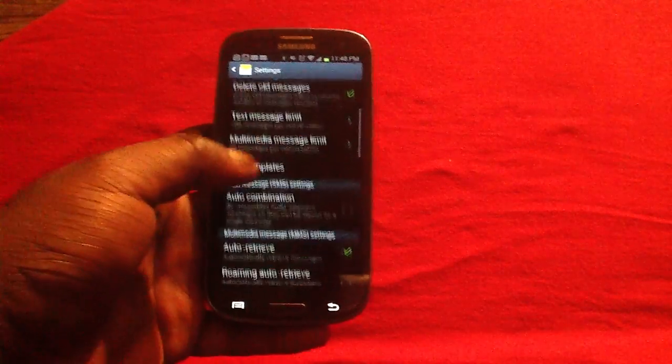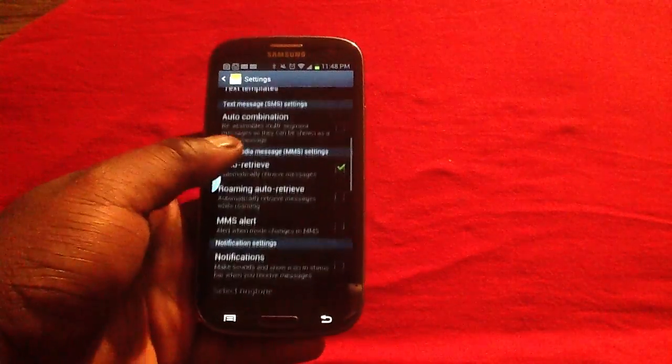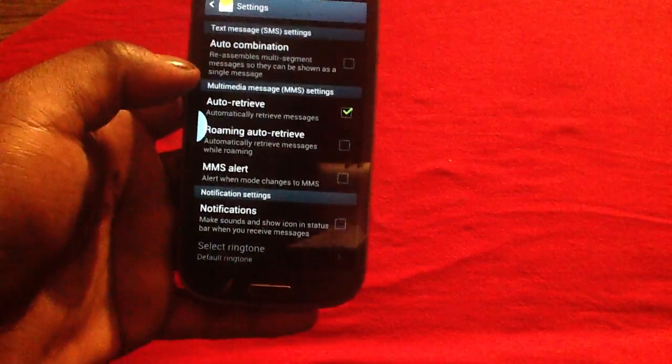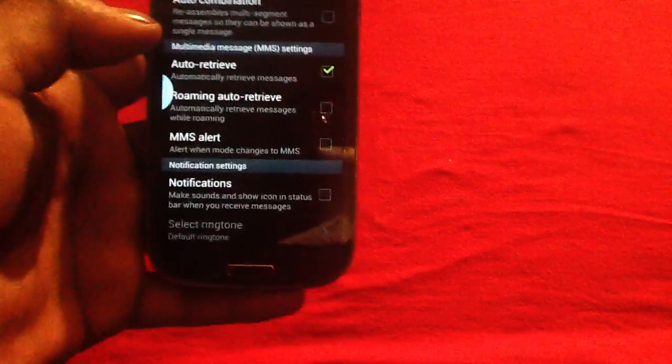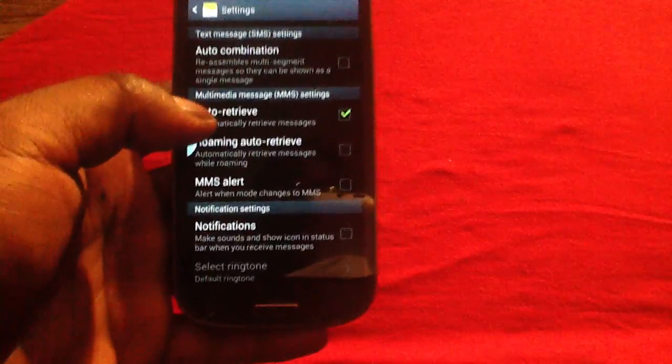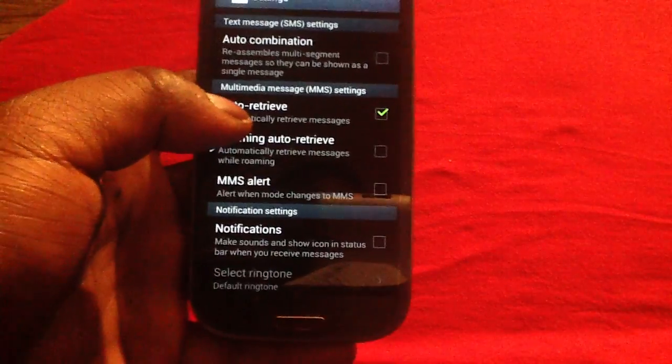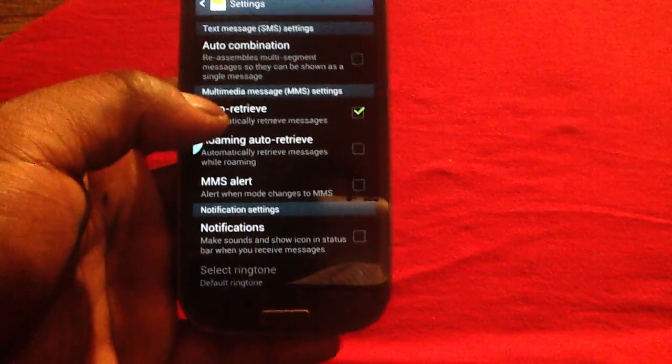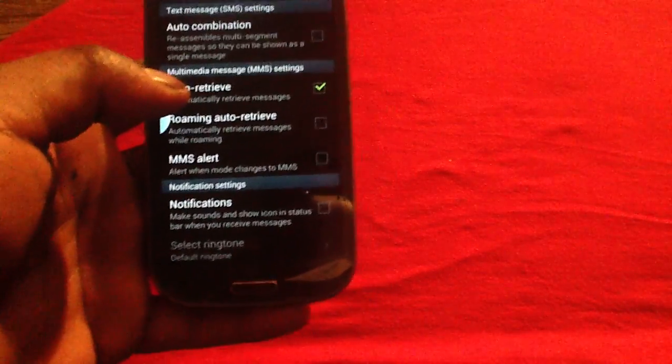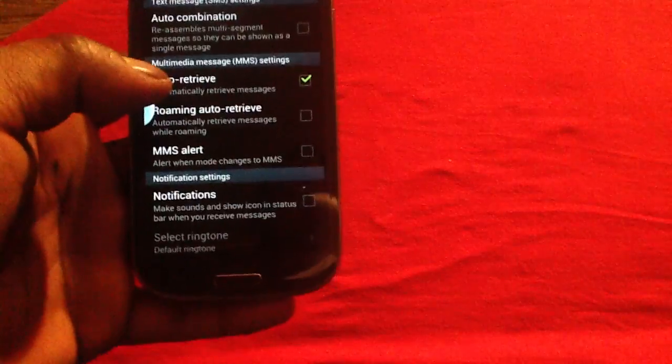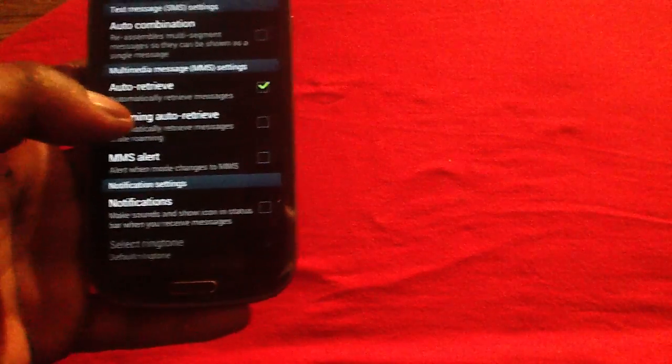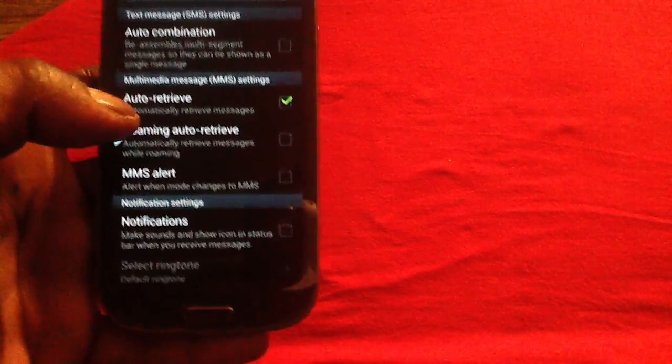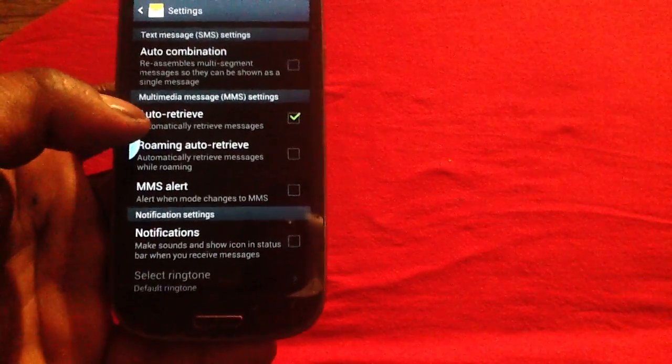You can scroll down until you see MMS alert. By tapping on MMS alert, you will be notified once you are going into the MMS range. When your SMS is being converted, it will alert you so that you know it's about to change over.